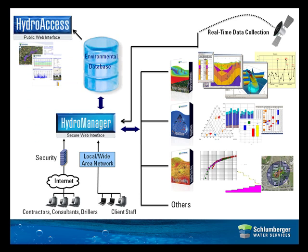An integration with HydroAccess, also from Schlumberger Water Services, means that you can easily publish selected data or reports to a public website for more general consumption.